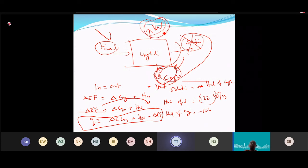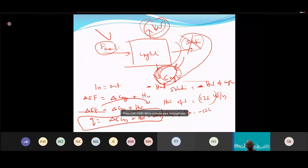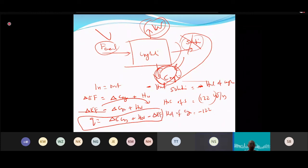The heat of evaporation depends on water properties — you look up the value from water property tables. This applies when water is removed through evaporation. This completes the energy balance framework.